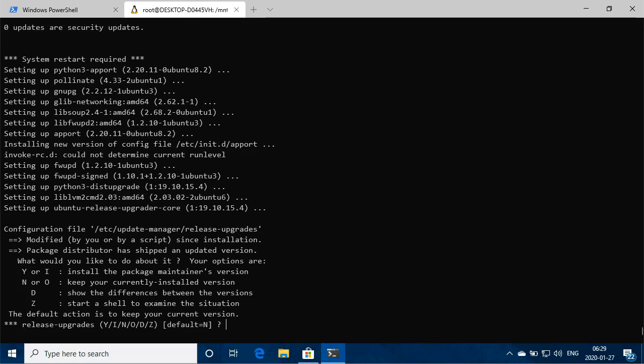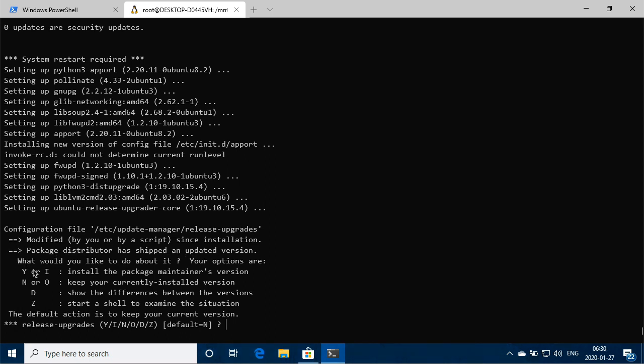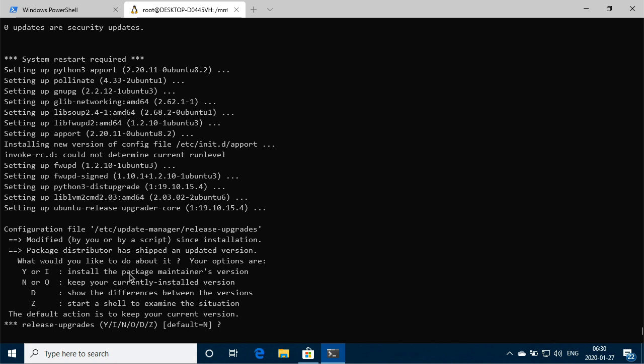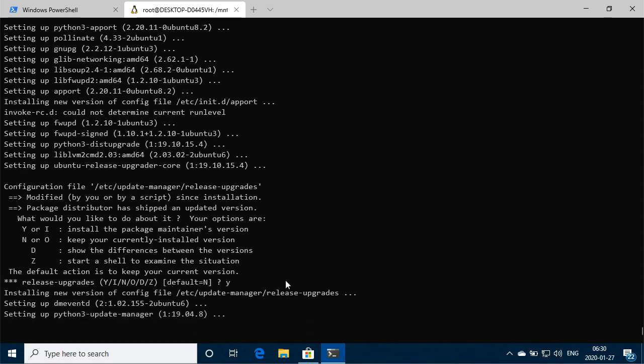Okay, so we've also got another prompt here for, what's this for? The same, we've got an updated version again. So we've got the options of yes or the package maintainer's version, keep currently installed version, a lot of difference, or show an examiner situation. So we're just gonna go with yes for installed package maintainer's version and gonna carry on with the install.